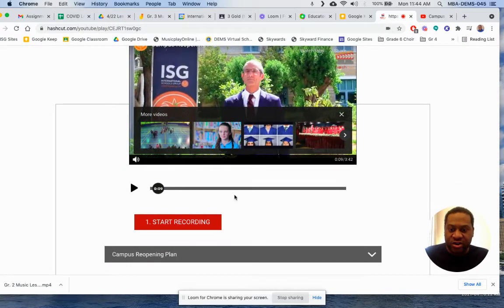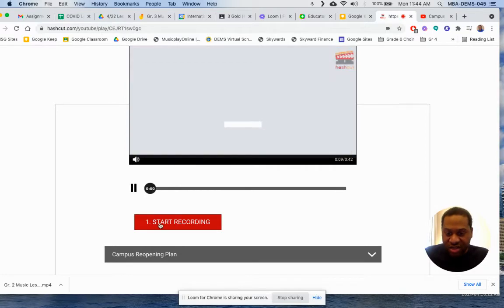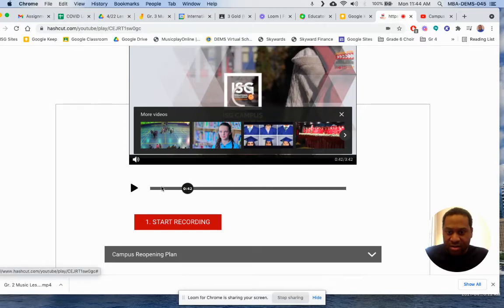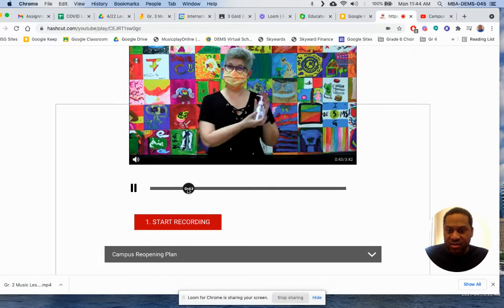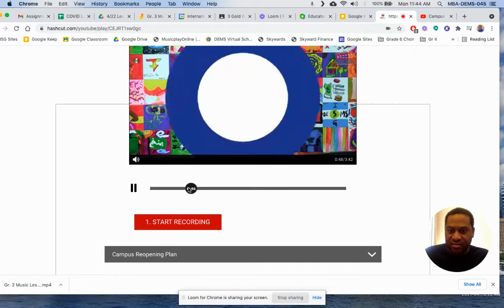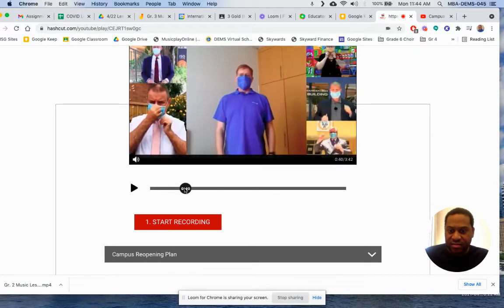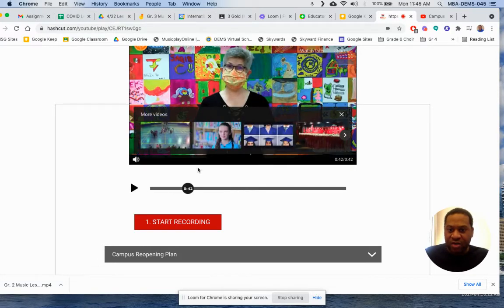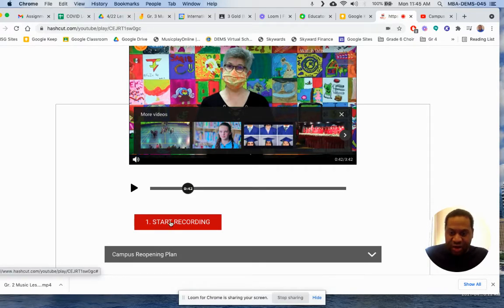So when you're ready to start your cutting, you just click and move the slider to where you want to cut.